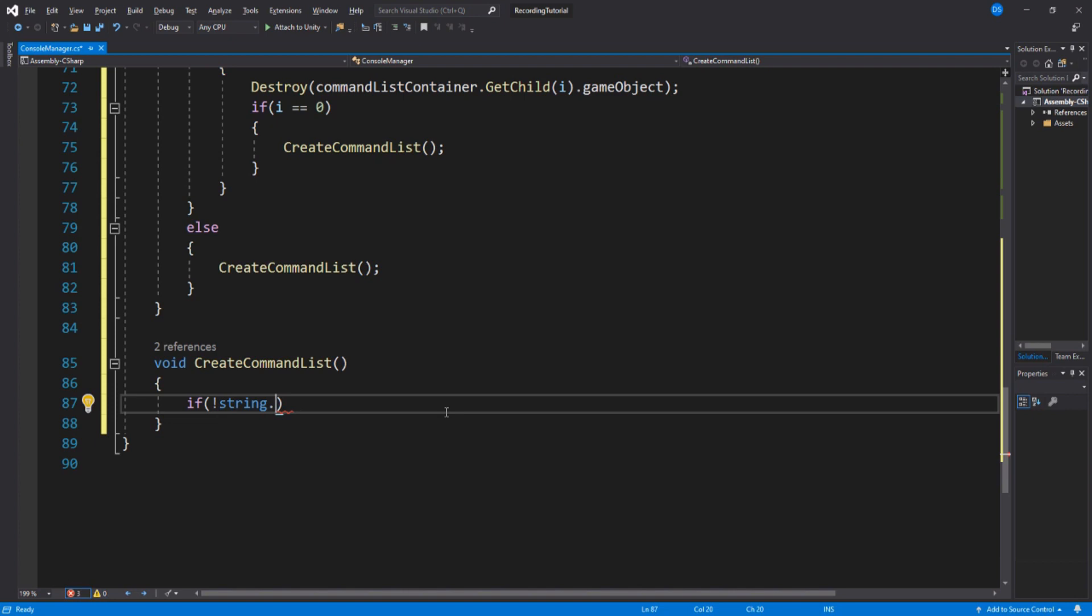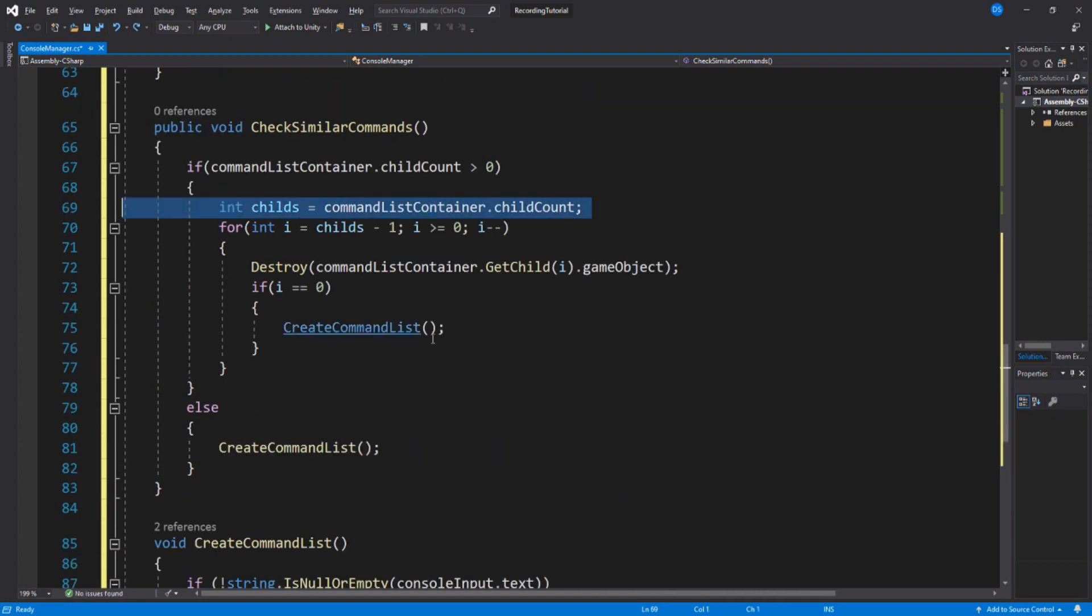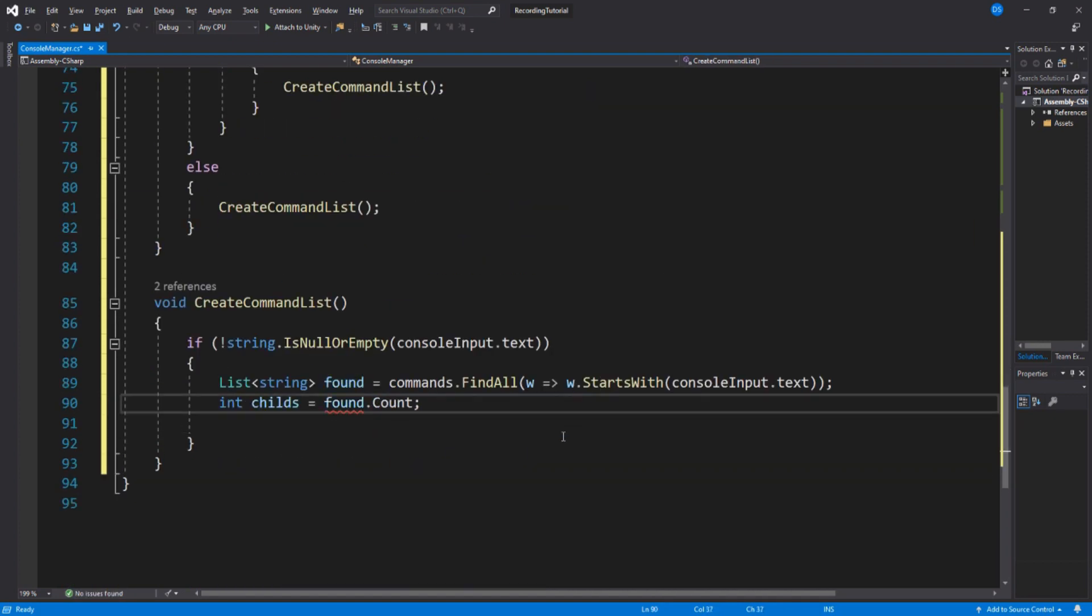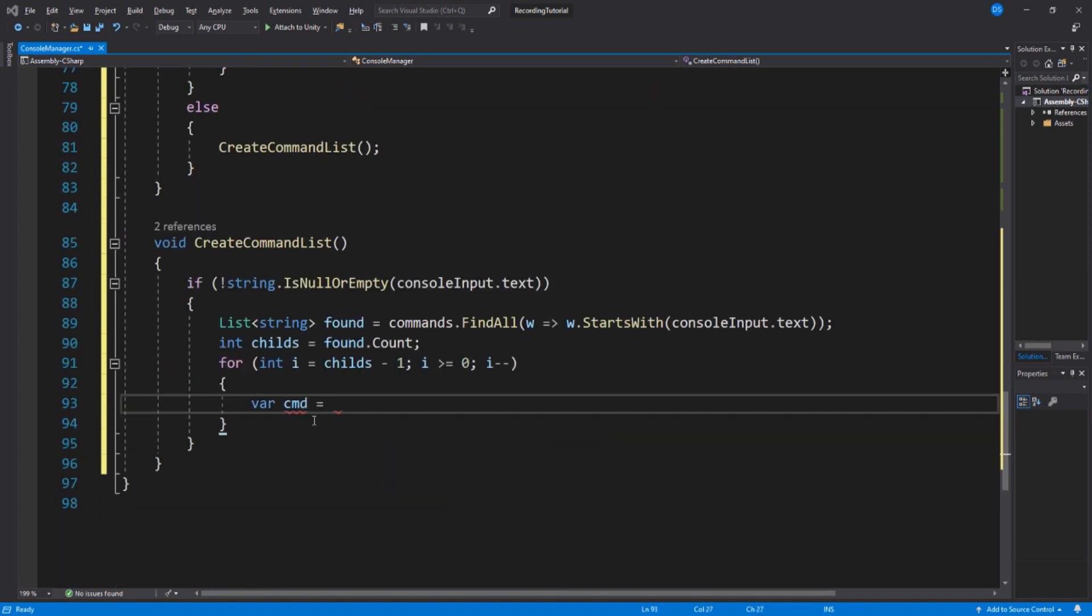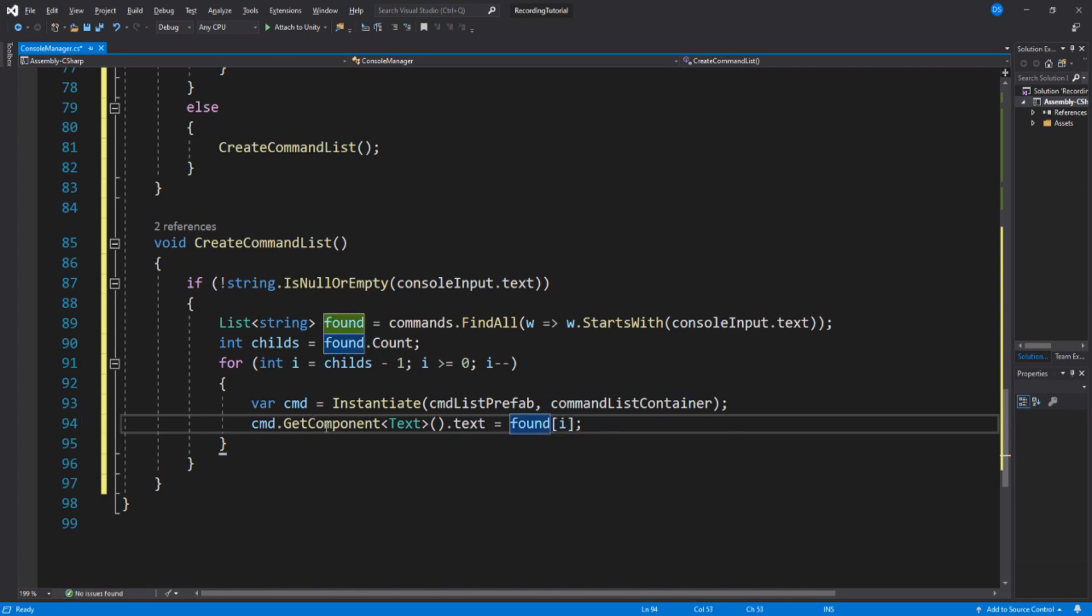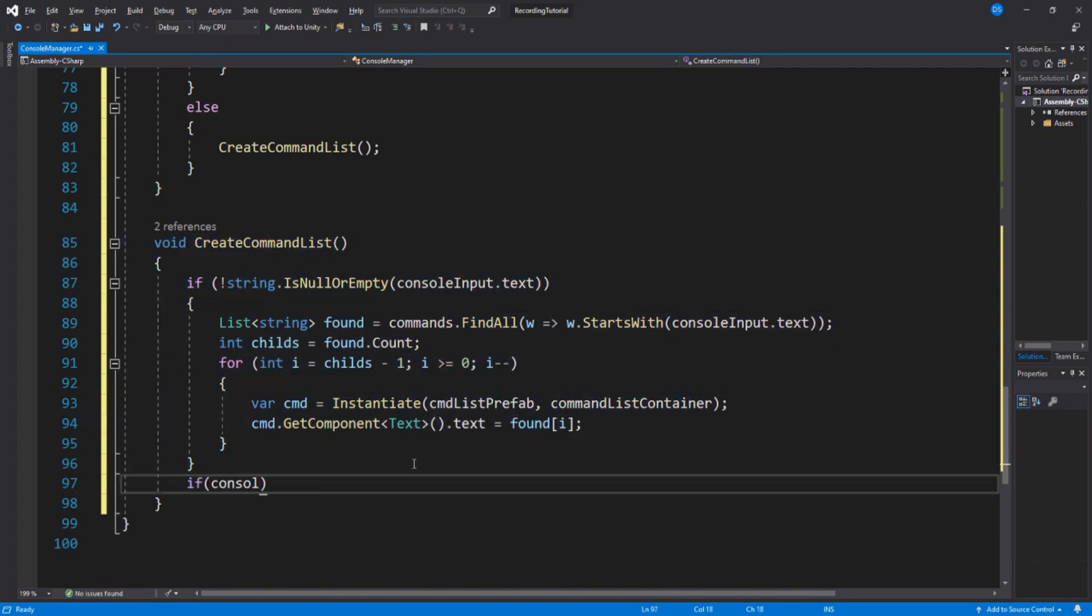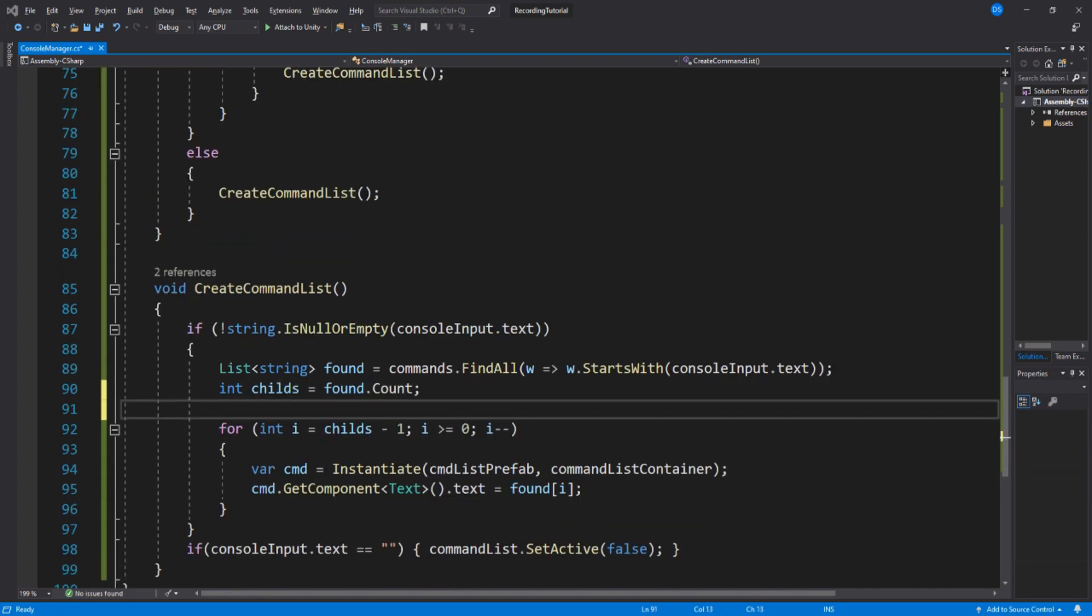On our newly created function, we check if the console input is not empty. If it isn't, we check the input text to see if it contains some similar letters to our command list. If it does contain similar letters, we create a command list prefab. Then we set its text to the name of the similar command. Now, we need to enable and disable the command list if it contains zero similar letters to what we have typed in our console input.